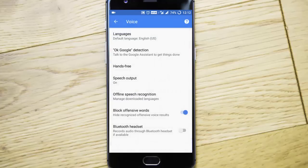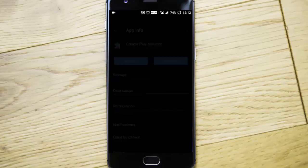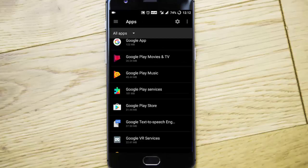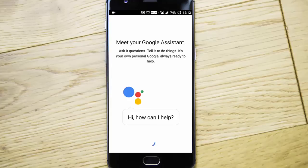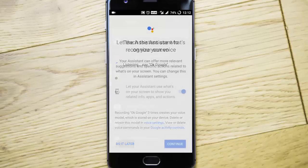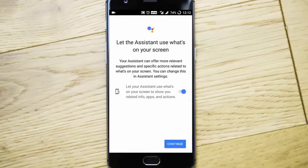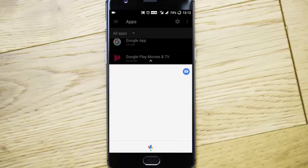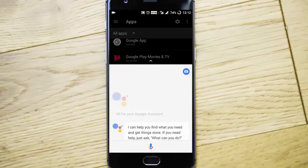So once that is done, you can press and hold the home button so it will be doing the initial setup. You can do it and then you can start using the Google Assistant. Google Assistant can help you find what you need and get things done.